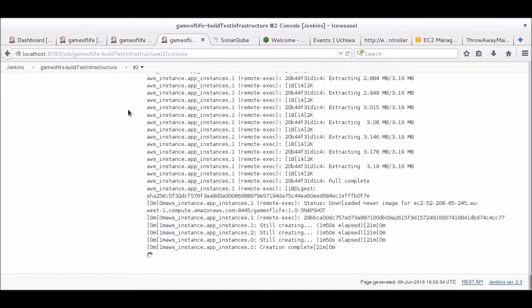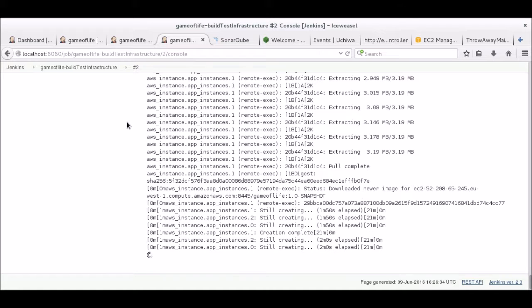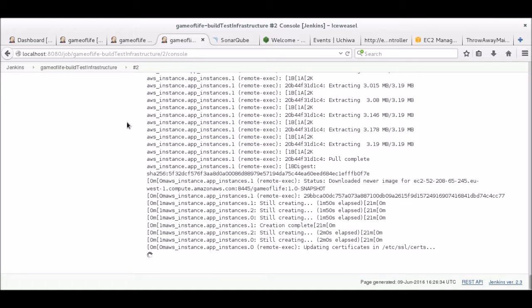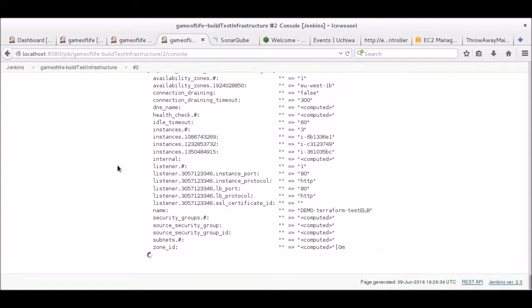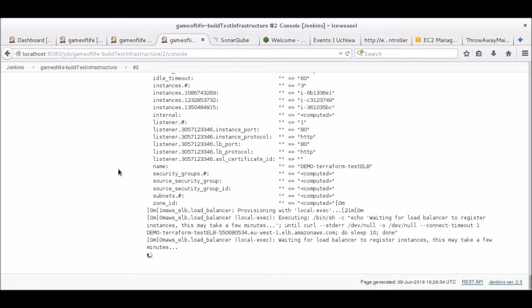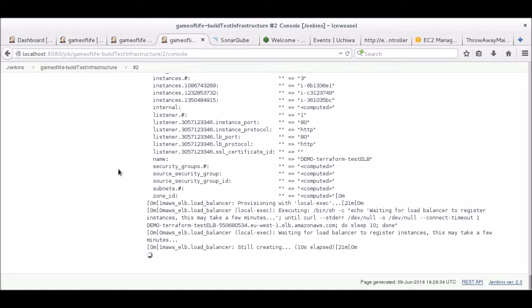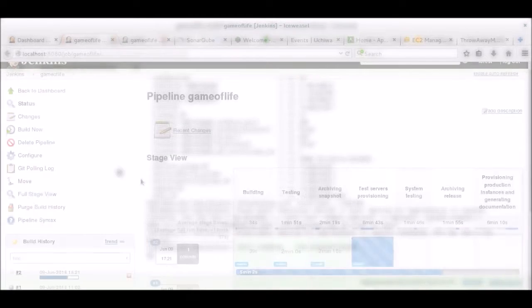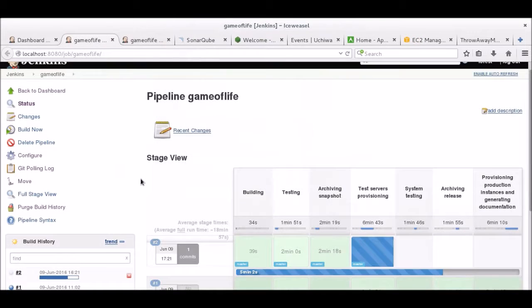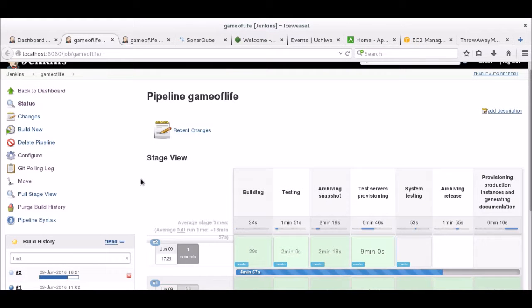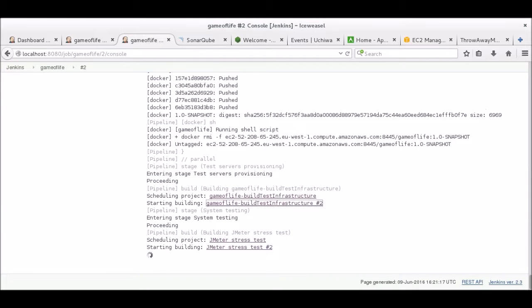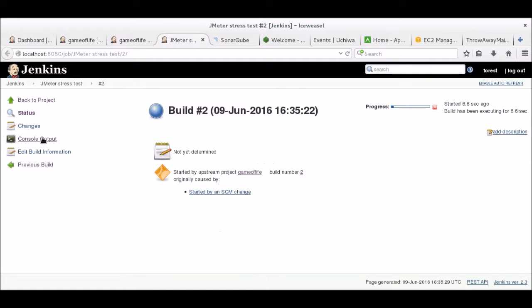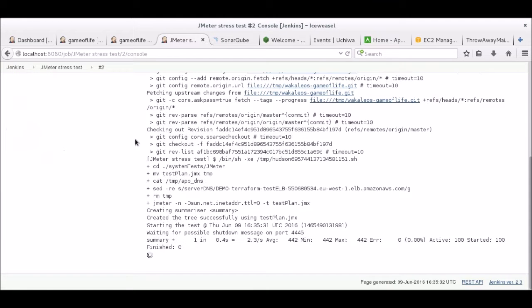Terraform is now connected to the instances using SSH, and is pulling the Docker image from Nexus. The application instances are now running, but Terraform still needs to create the load balancer. It will then wait for it to register the instances, which will take a few minutes. Now that the test instances have been provisioned, Jenkins will start another job, running the JMeter stress test. We can access its console and see how it's going.